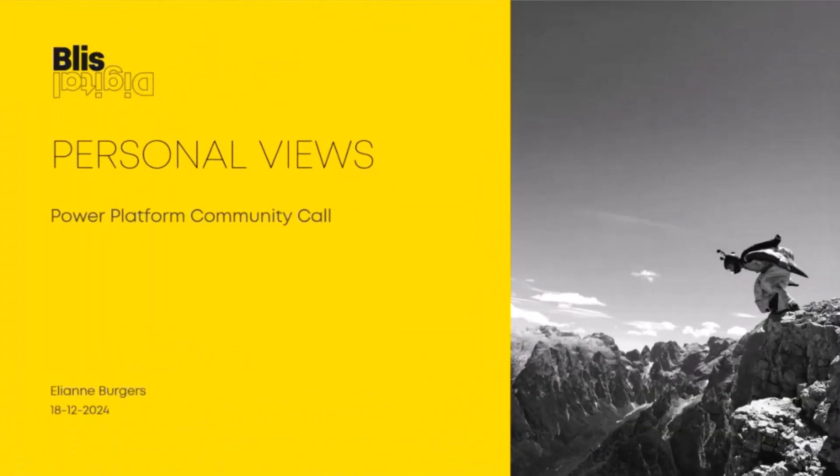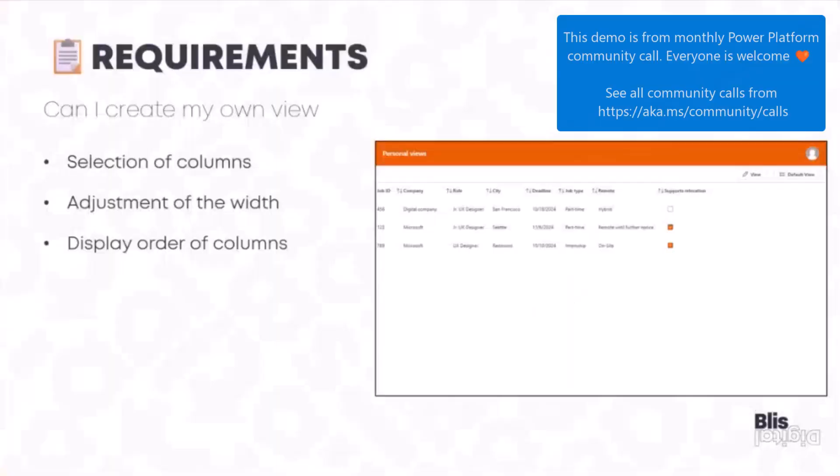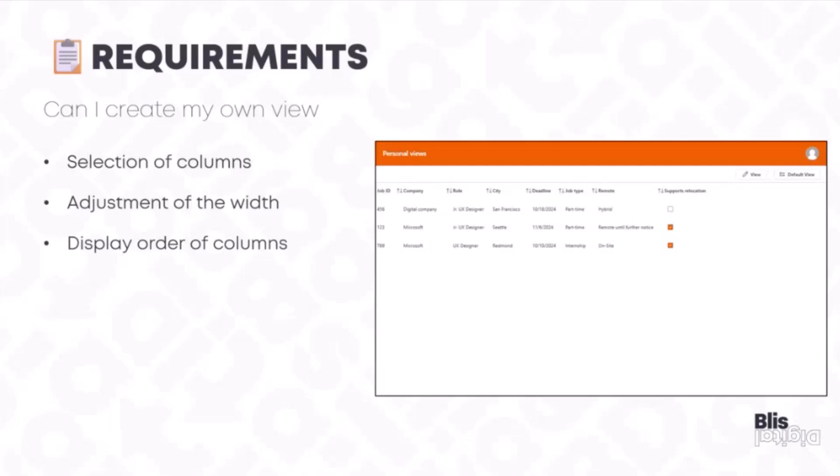It's just a couple of slides about personal views. Probably a lot of you recognize when working and creating a Power App that you got the question, can I make a personal view? That was a challenge which I got often, and then we needed to come up with a real solution for it.